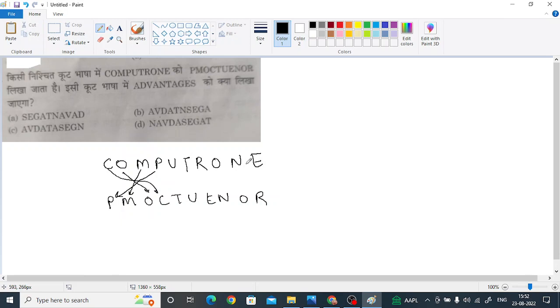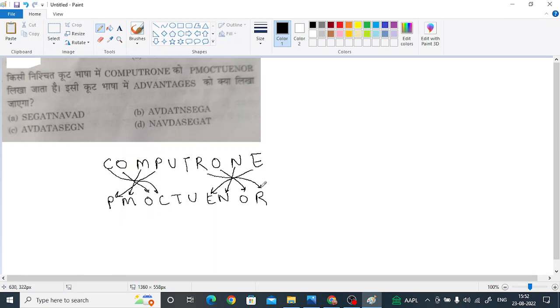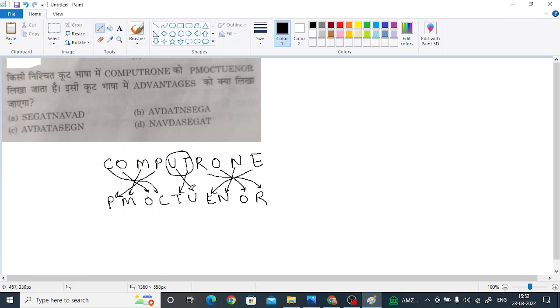Similarly, the last four letters are written in the reverse order like N is here, O is here, R is here. And the remaining two letters are swapped between each other, like T is in the place of U and U is in the place of T.